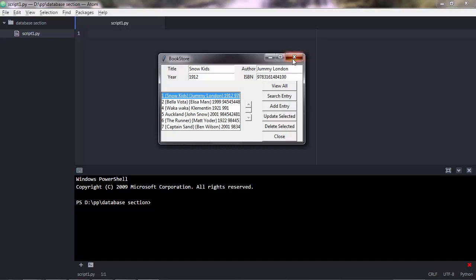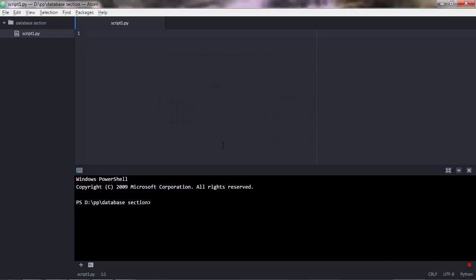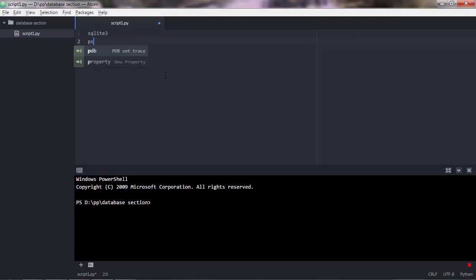Now, to interact with these databases, you need two libraries. These libraries serve as interfaces to send SQL code to the database. The library to interact with an SQLite database is called SQLite3, and the library to work with a PostgreSQL database is Psycopg2.